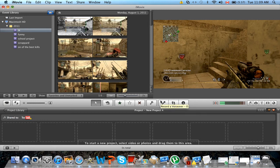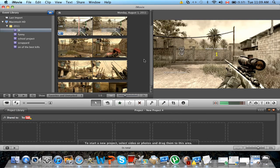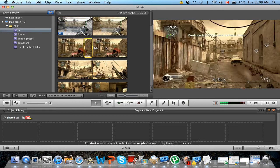Hey guys, this is a tutorial on how to use slow motion on iMovie 11.